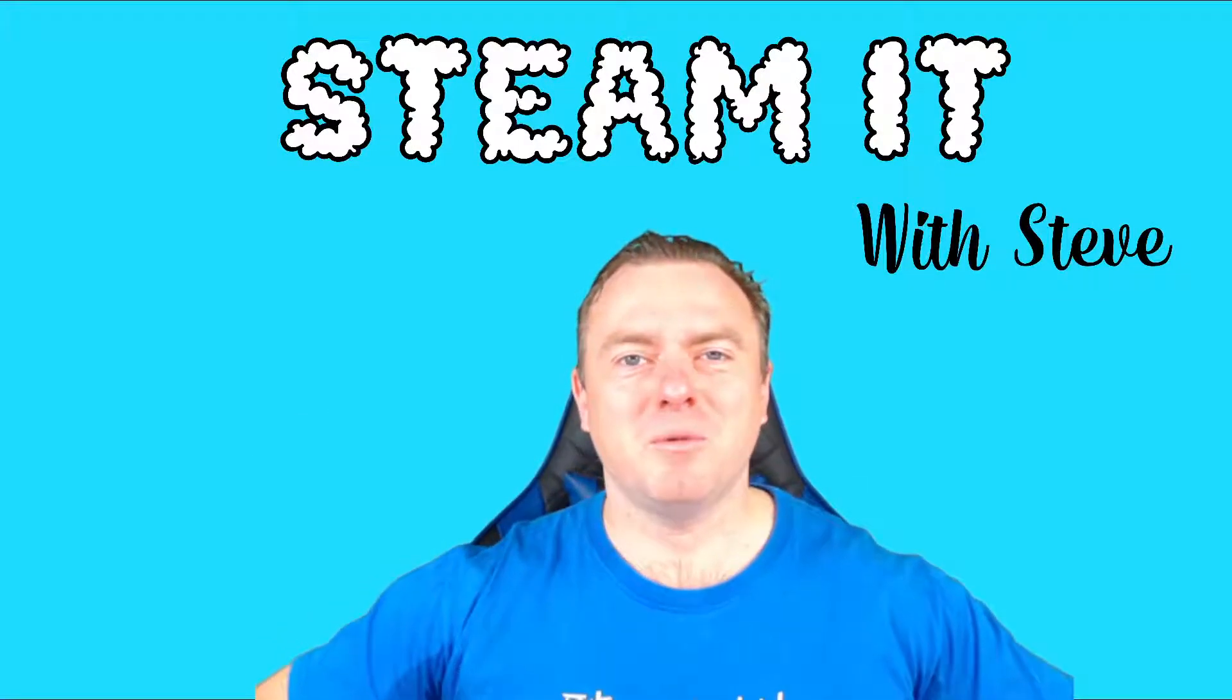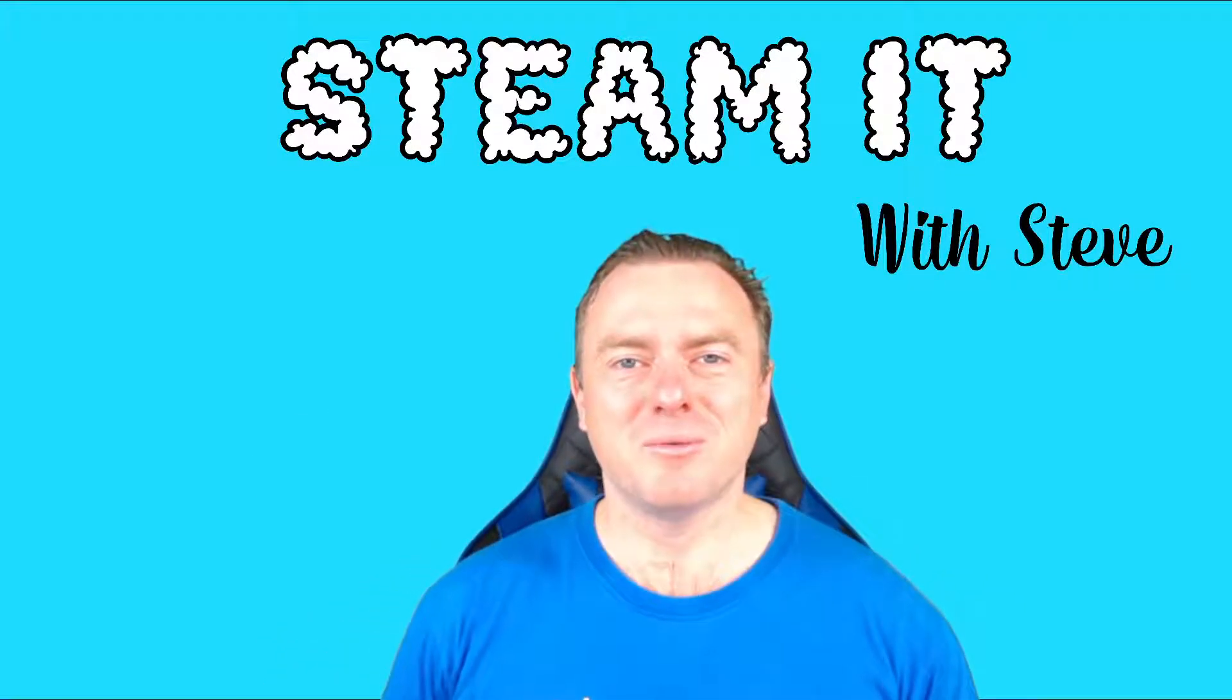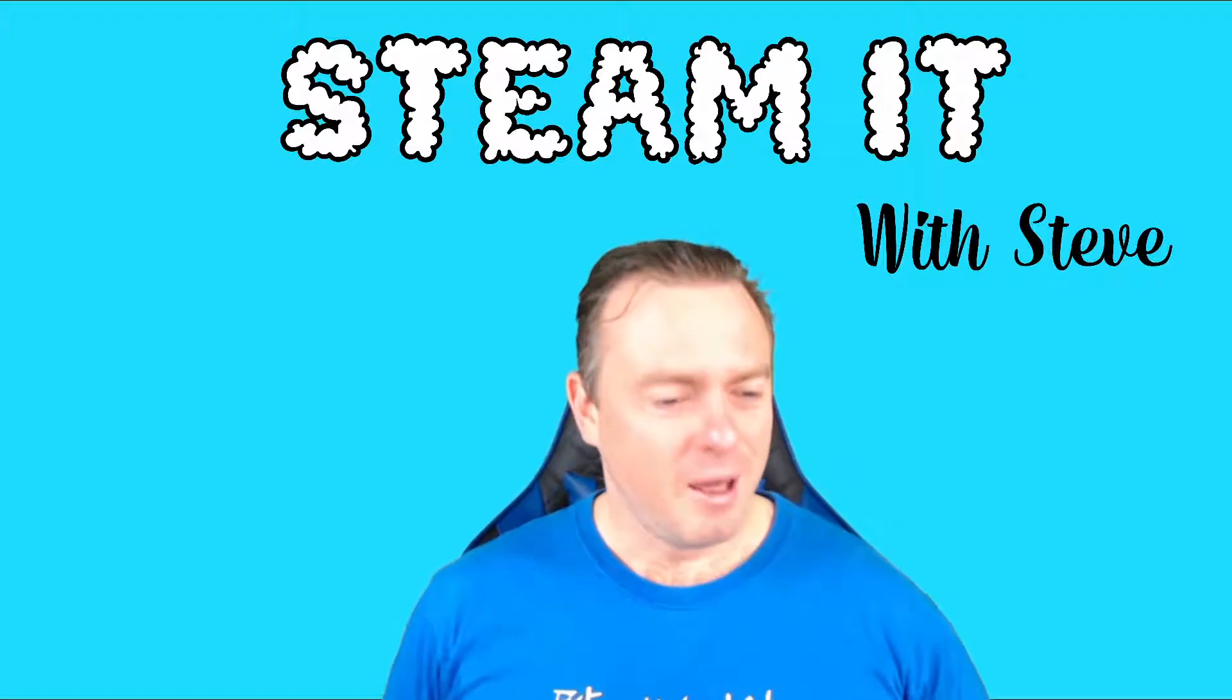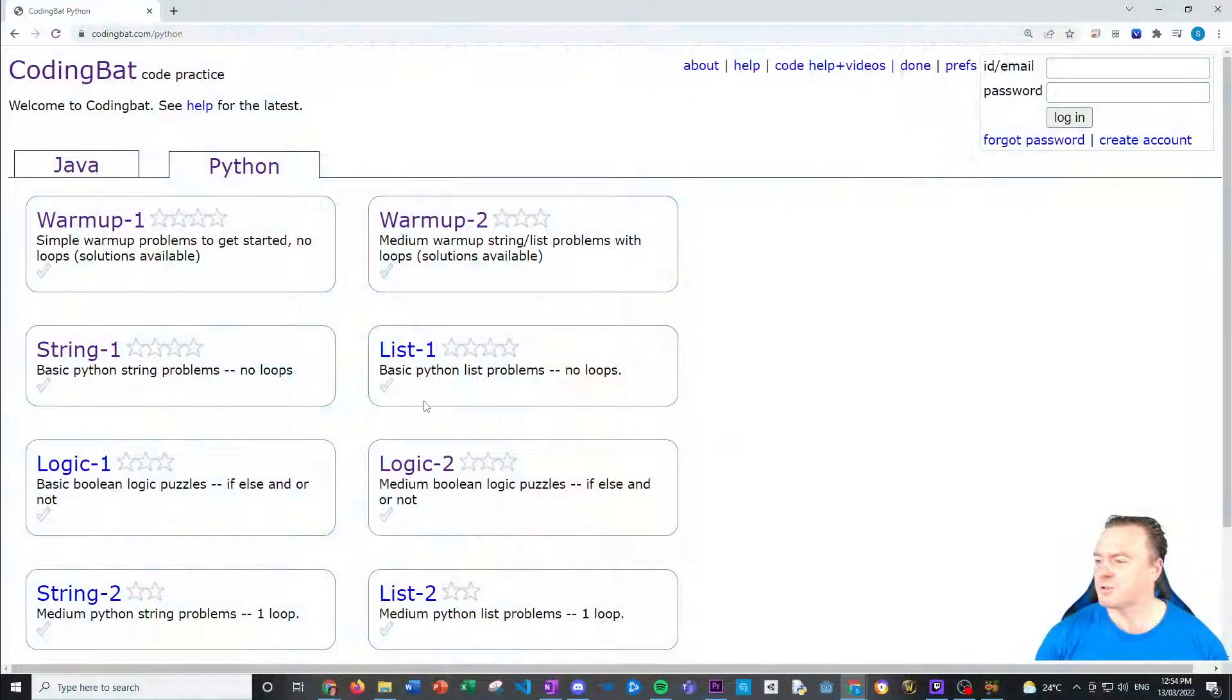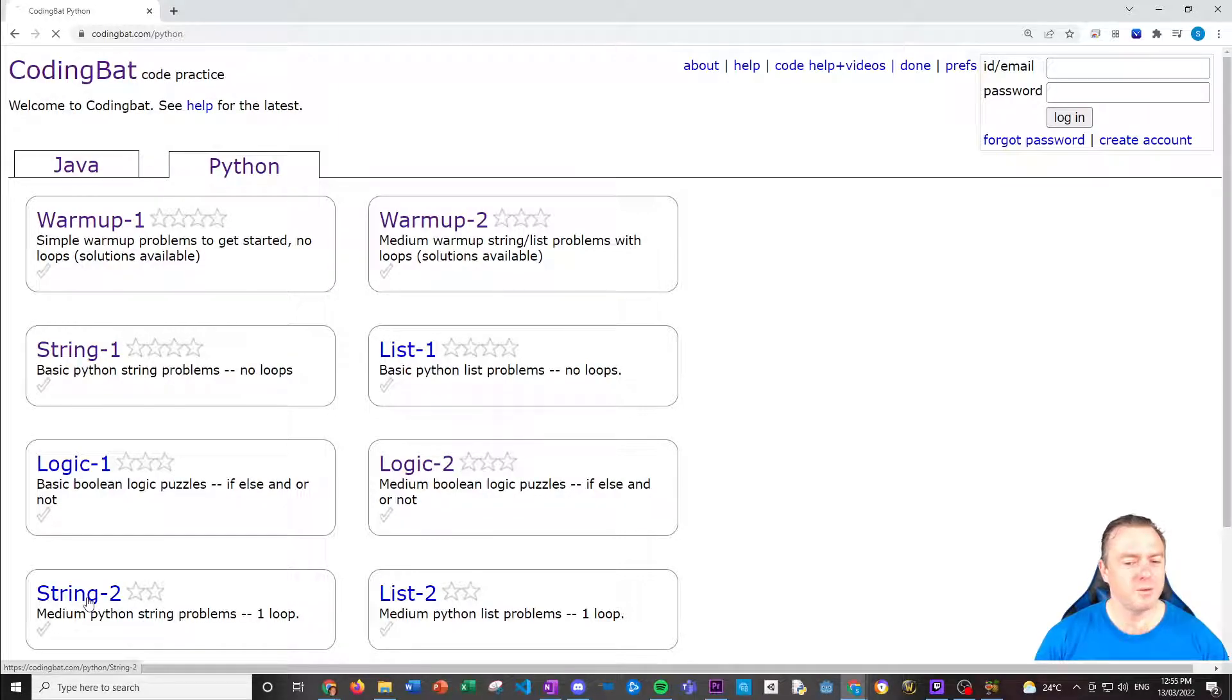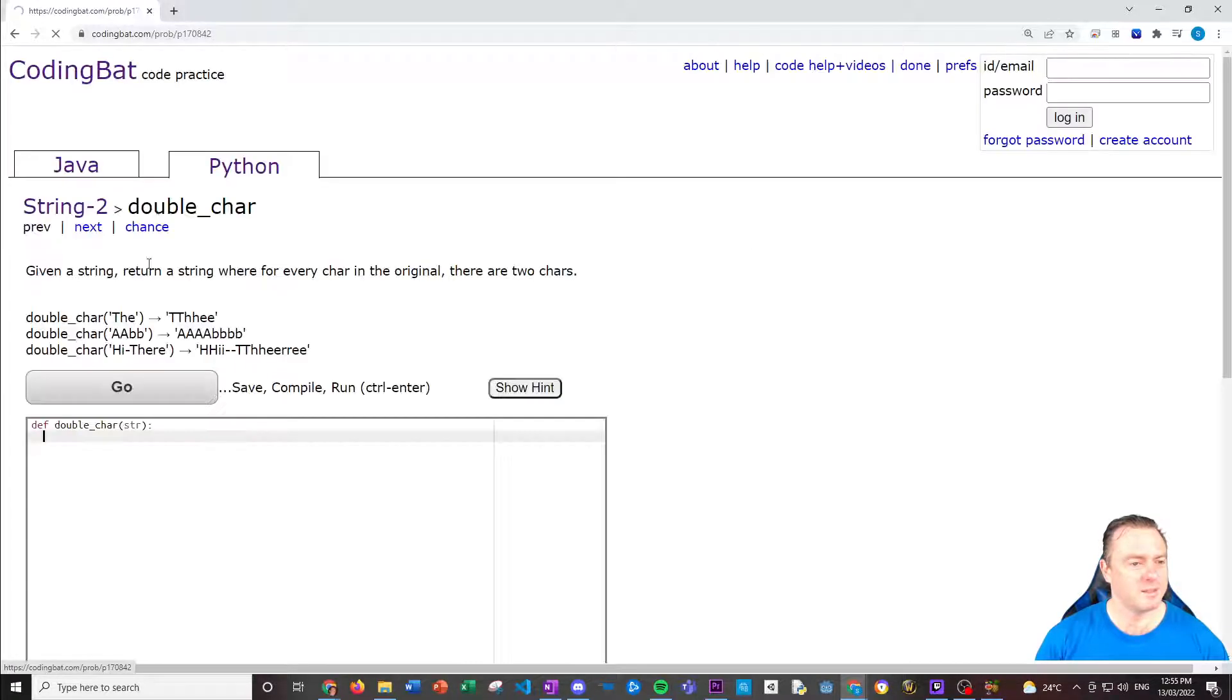Hello there and welcome back to Steemit with Steve. Today we're going to keep going on with our CodingBat Python experience and learn about String-2. Let's jump straight on in. Here's CodingBat's options. We click on String-2. These are going to have a few more tricky things inside of it. This extends on what we've done with String-1.